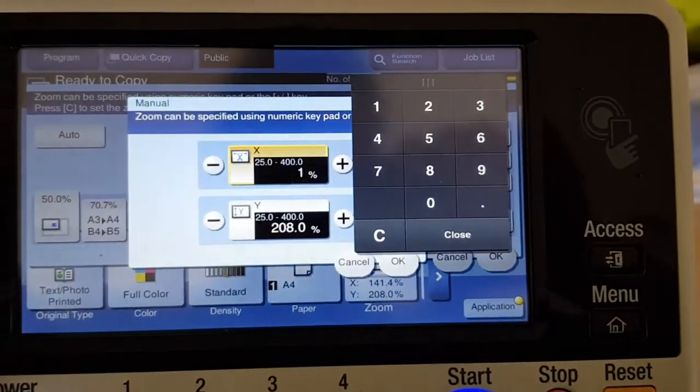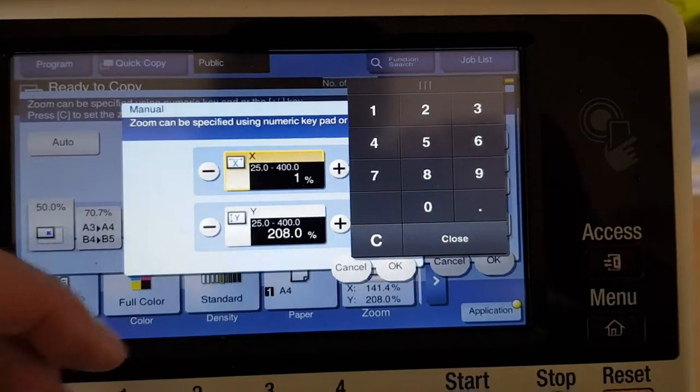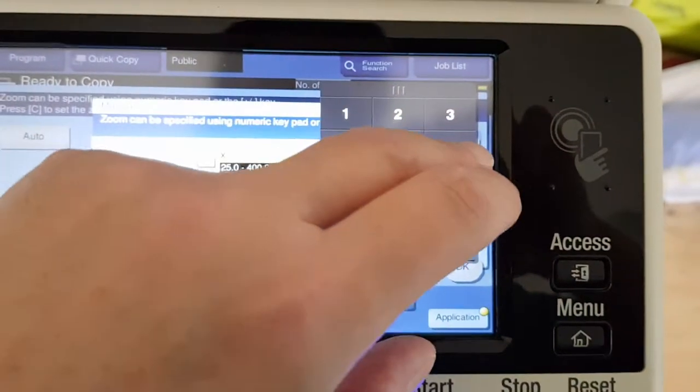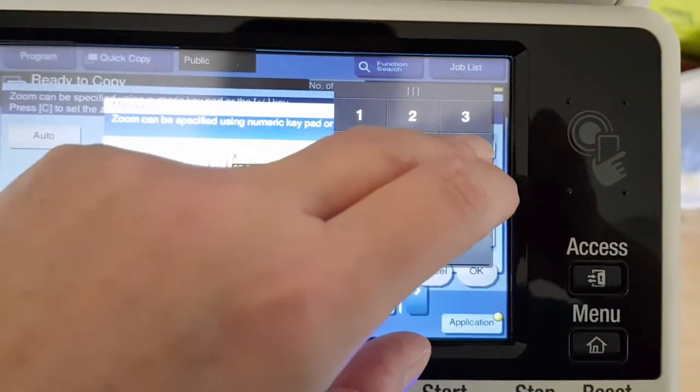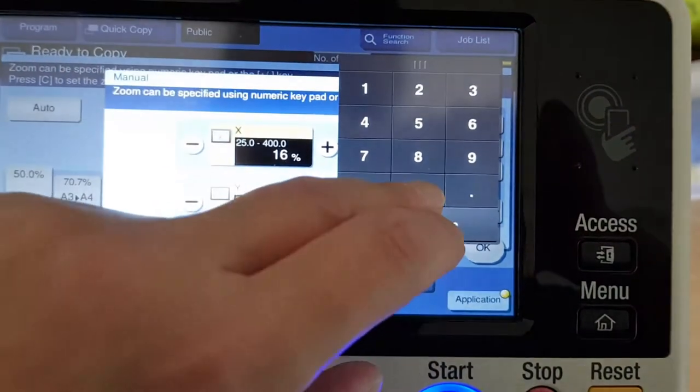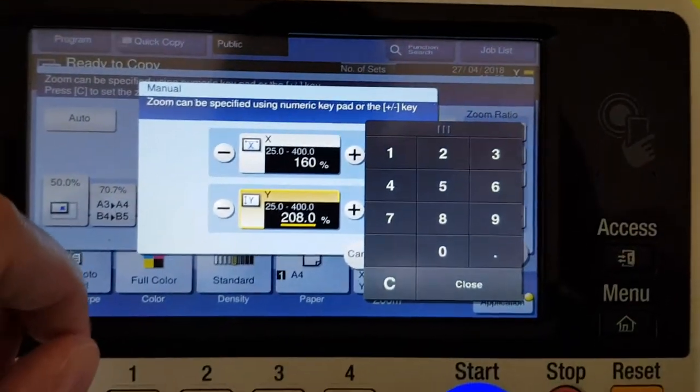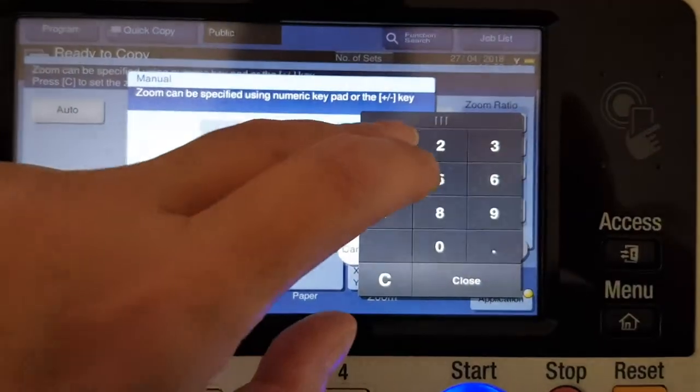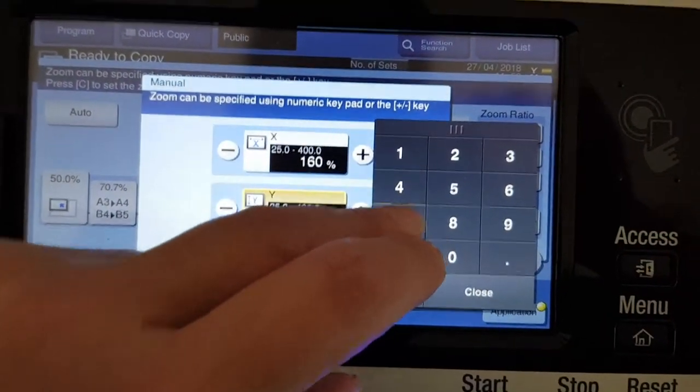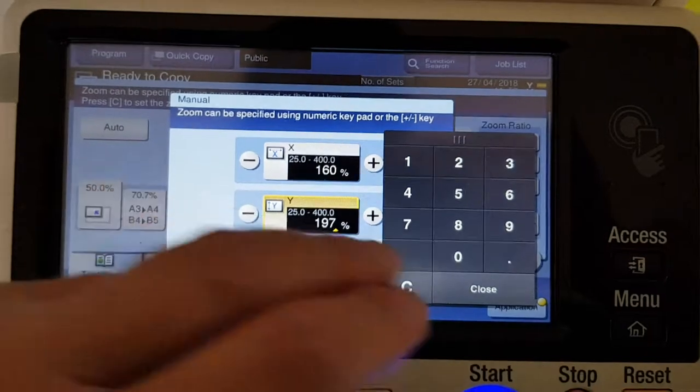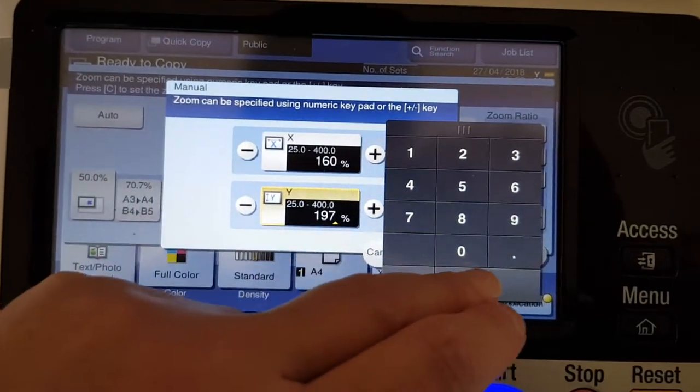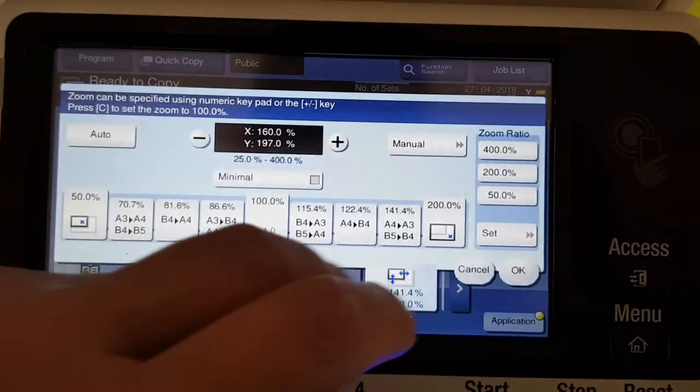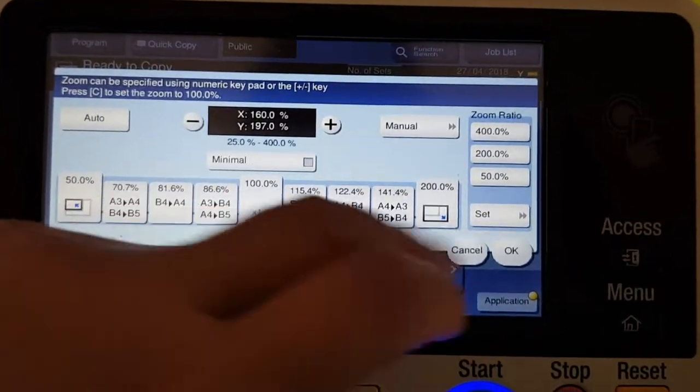So we're going to make it, how big? We're going to make it 160 there, and we're going to make this 197 for the vertical, because it's going to be less than 200 because of the edge.